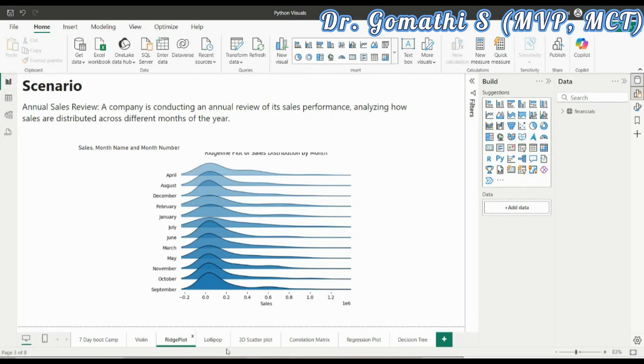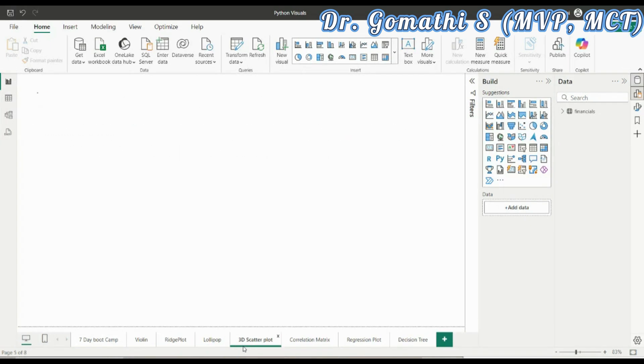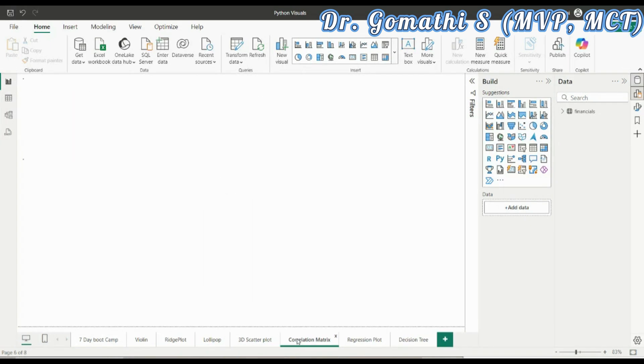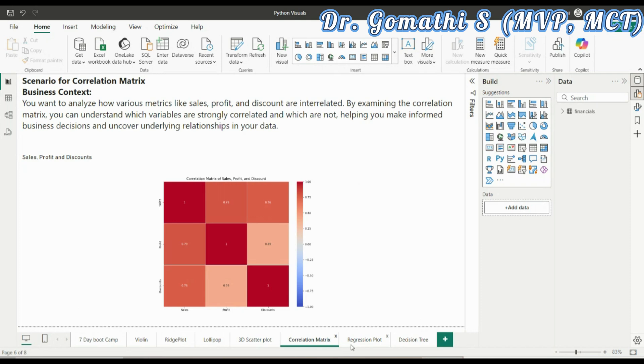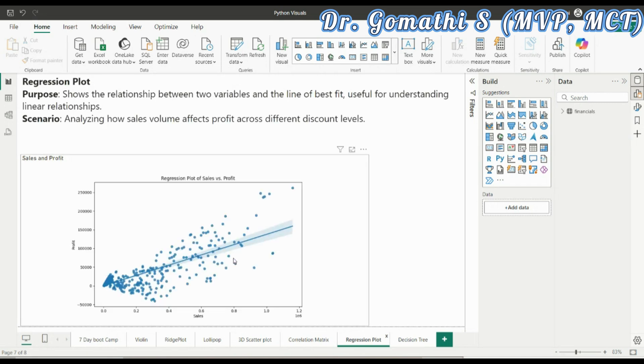Then a ridge plot with a scenario. You will be learning about the lollipop chart, 3D scatter plot, correlation matrix, regression plot, and finally the decision tree. That's why I told I'll be taking you right from the beginning towards the advanced.